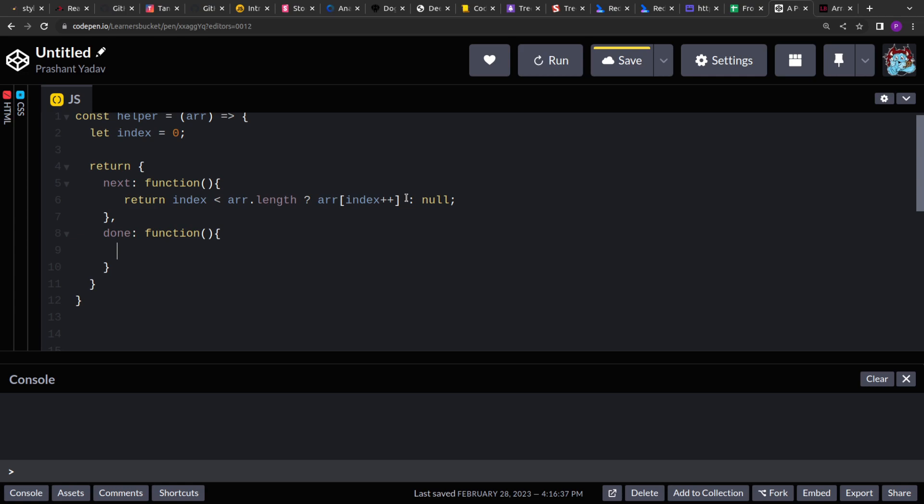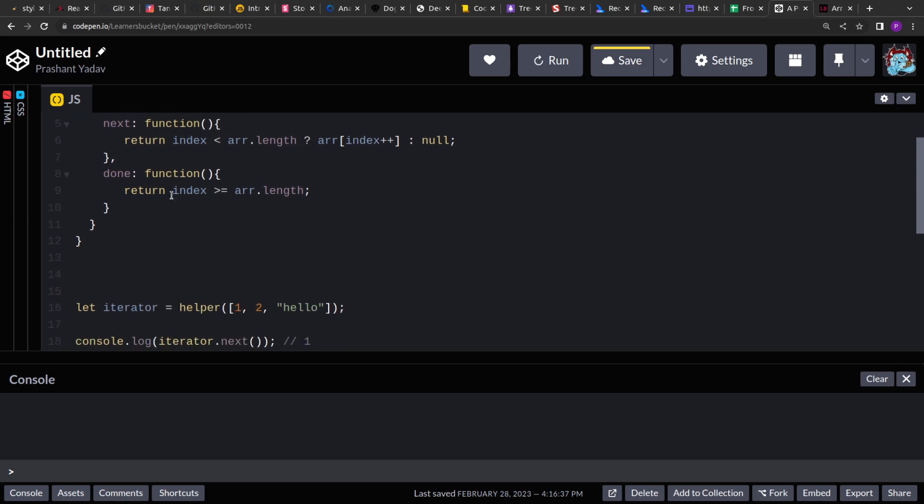We are done with the next function. Then here we'll just check if index is greater than or equal to the array length or not.